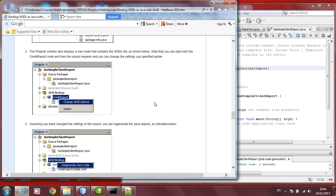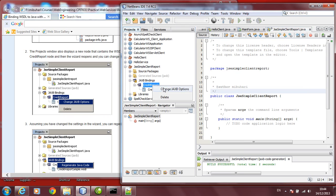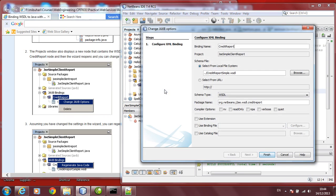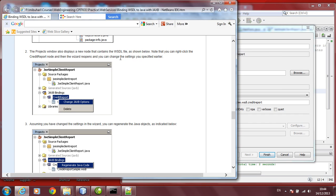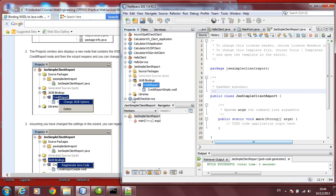If you want to change some of these things, you can go here to the JAXB binding. Click on credit report. You can right-click. You can change the JAXB options. You can change it right down here. If you want to change, if you have set up something, and if you want to change the setting, you can just do it here. Right-click on this credit report, change JAXB binding.